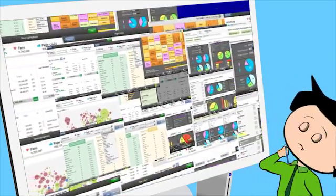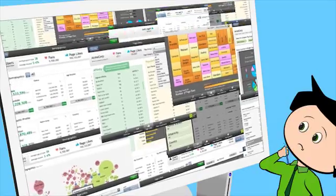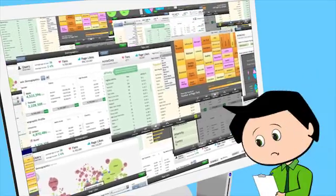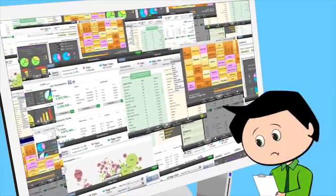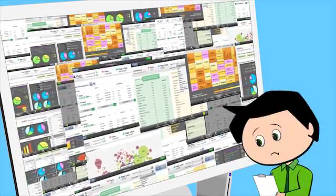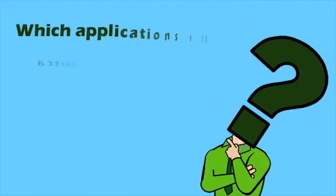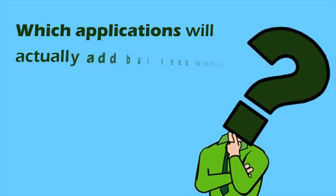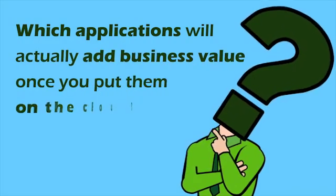You can't sit and analyze each application before planning its migration to the cloud. In fact, who'll tell you which applications will actually add business value once you put them on the cloud?